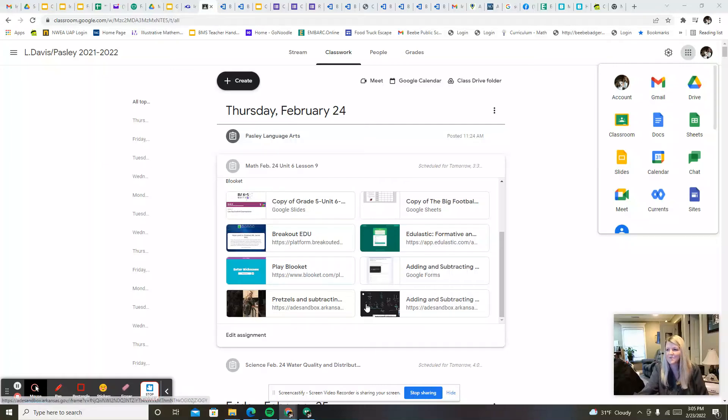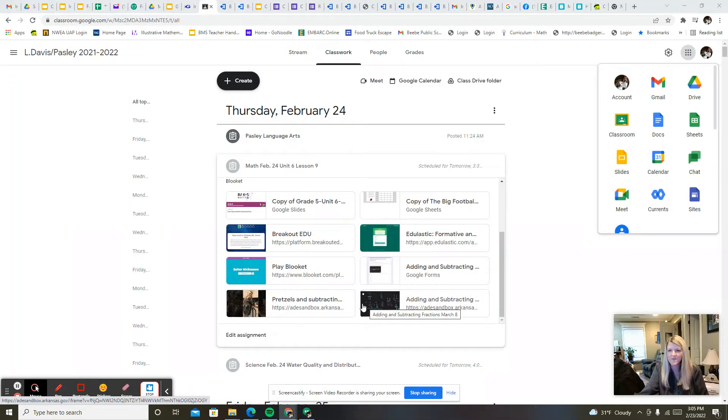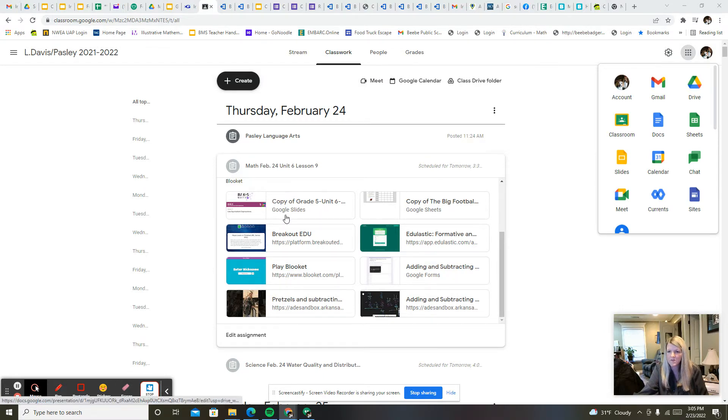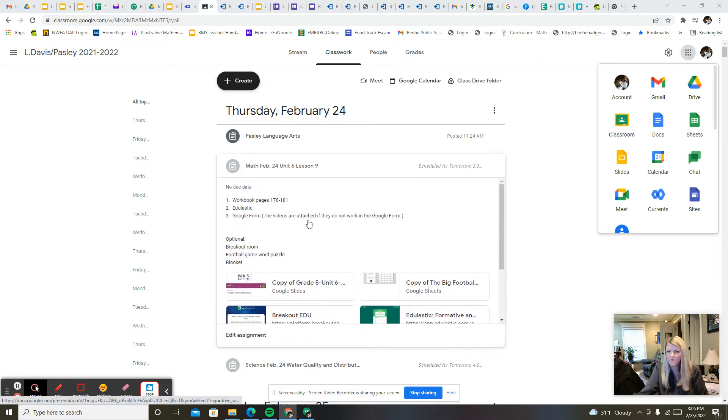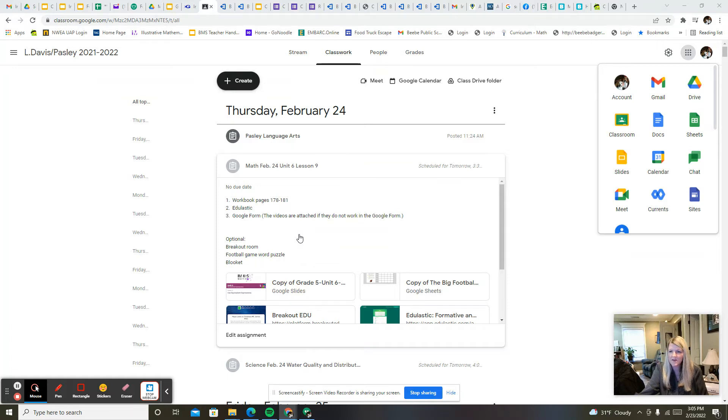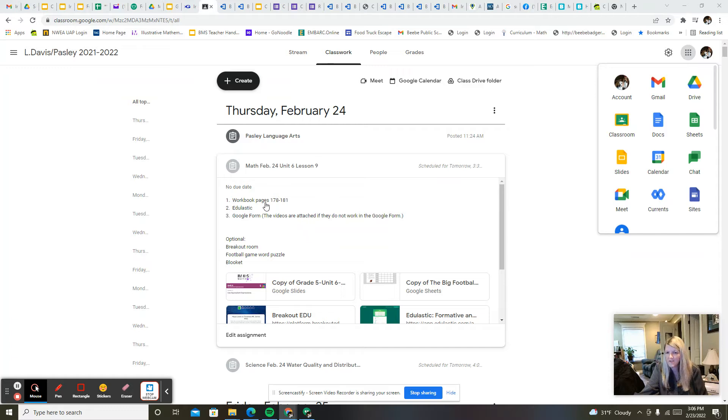Good morning everyone. I just wanted to give you a brief overview of today's assignments. To start out, we have workbook pages 178 through 181. Some of you may have already done these. We're just working on adding and subtracting fractions now.